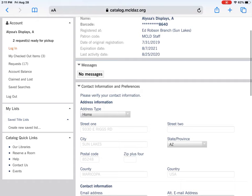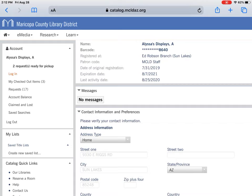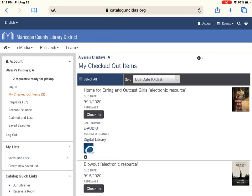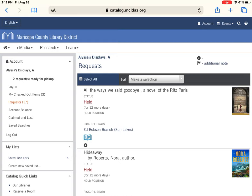At the top of the page on the left-hand side it says Alyssa's display — this is my staff card, but it would say your first and last name. It says that I have two requests ready for pickup, so I can do that through curbside pickup. You can view your checked-out items by clicking that, and clicking 'My Requests' will show what items I have being held.